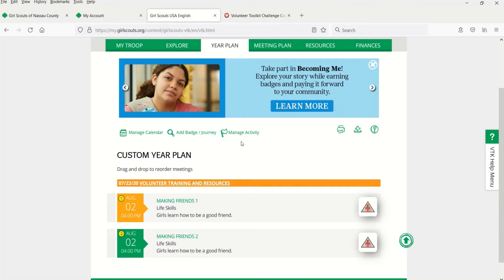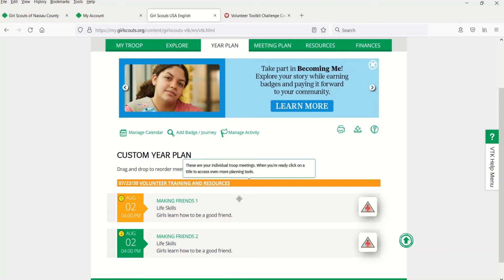Girl Scouts are ready for whatever comes their way, and that includes changes throughout the year. You can move meetings by dragging them to a new order in the year plan.